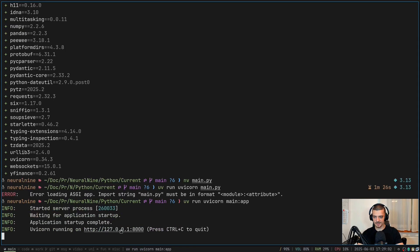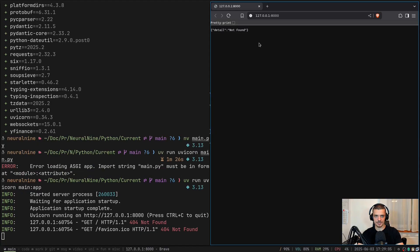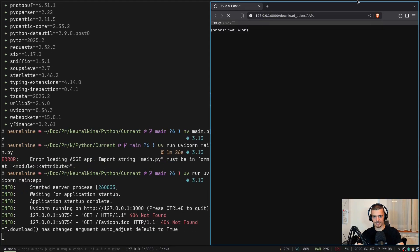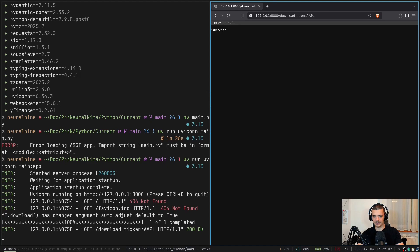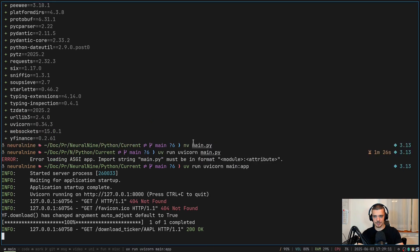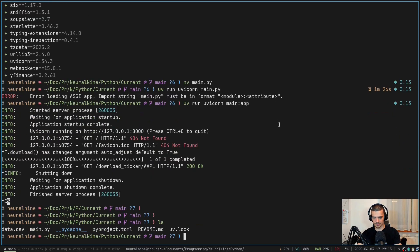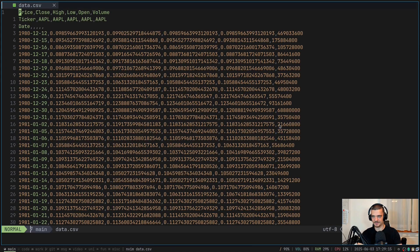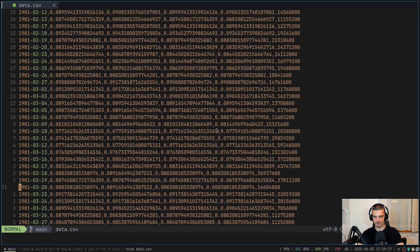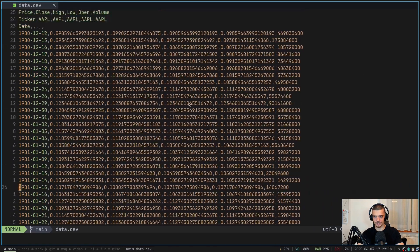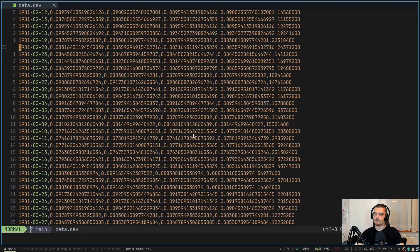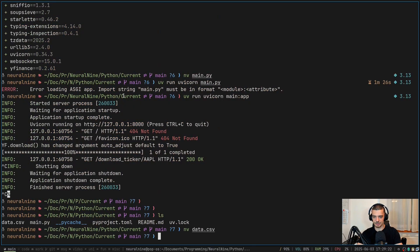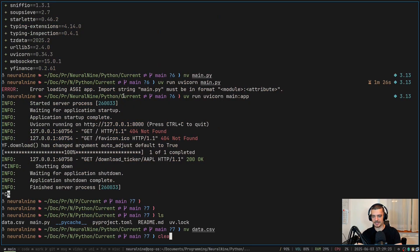I can open it here in a browser window, I can go to slash download ticker slash AAPL. This is going to download the Apple stock data in my case here. So if I look at the data CSV file, you can see now the stock information, the trading information here for Apple stock. Very simple example, again, just our example application.